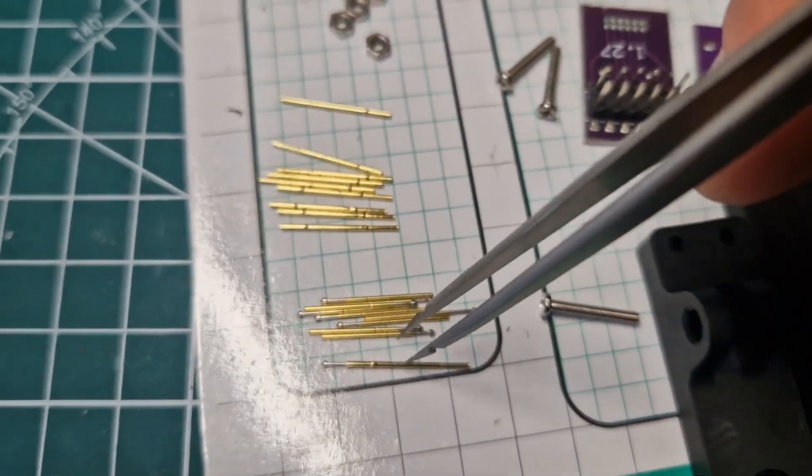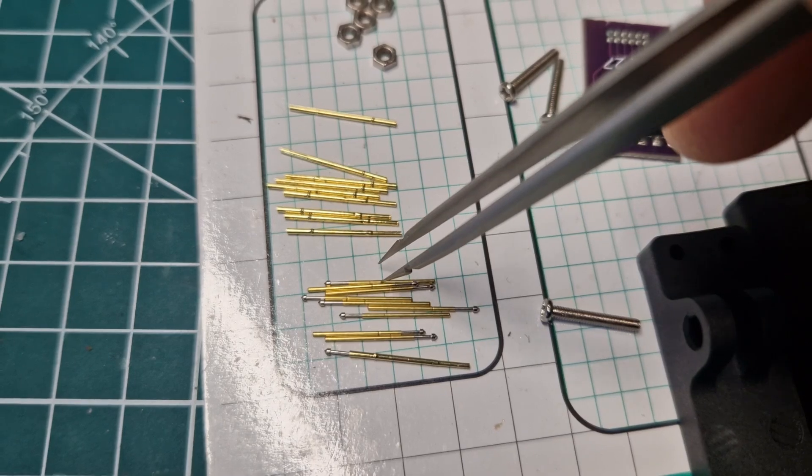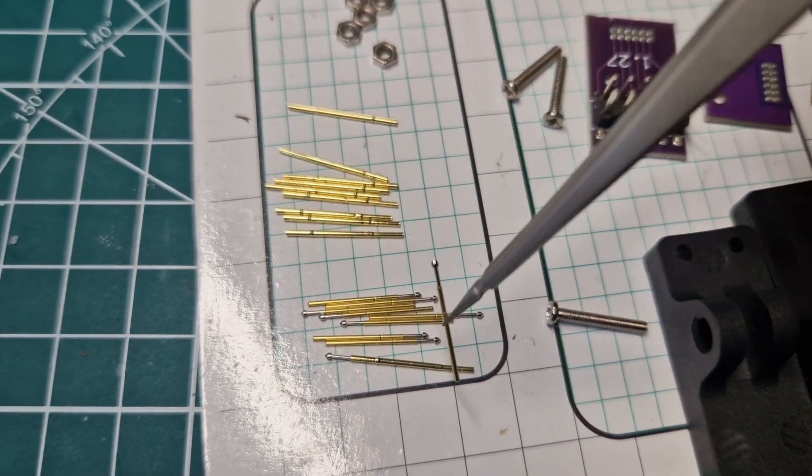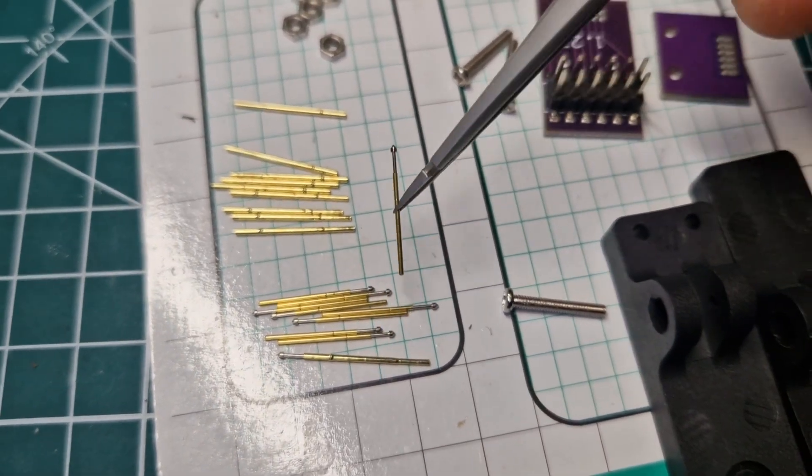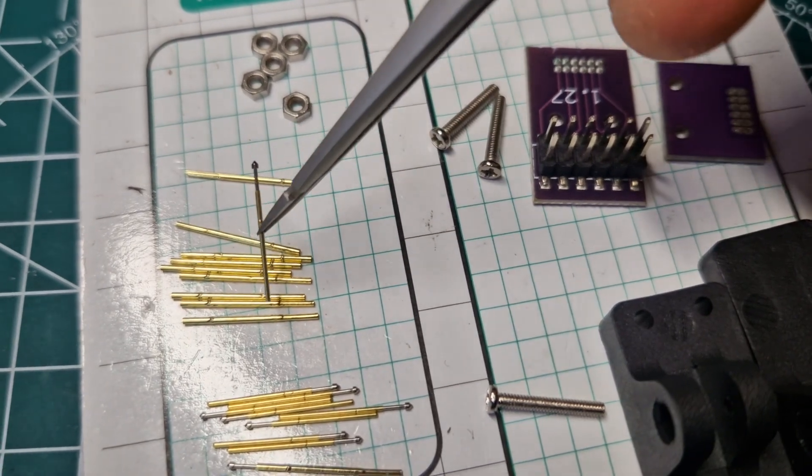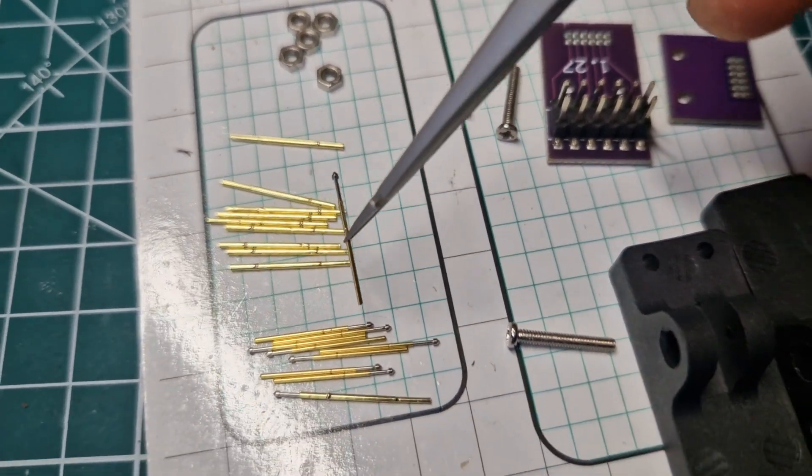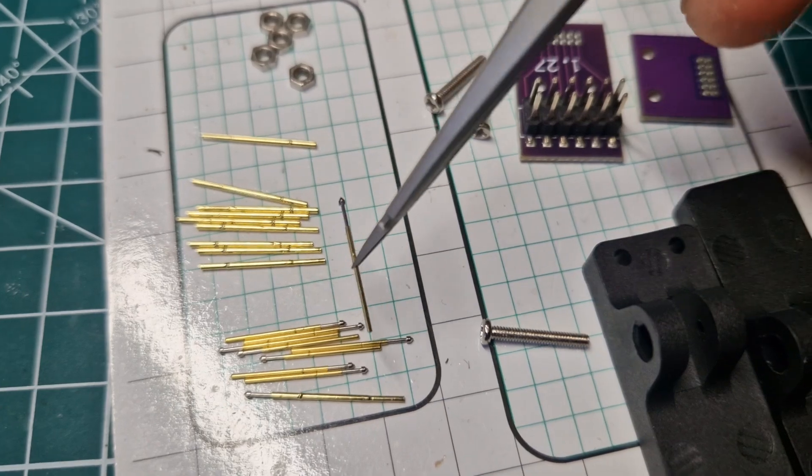And the pogo pins are the following ones. It was delivered with 10 pogo pins and 10 sheaths for the pogo pins. They are used for the installation. It is quite nice.